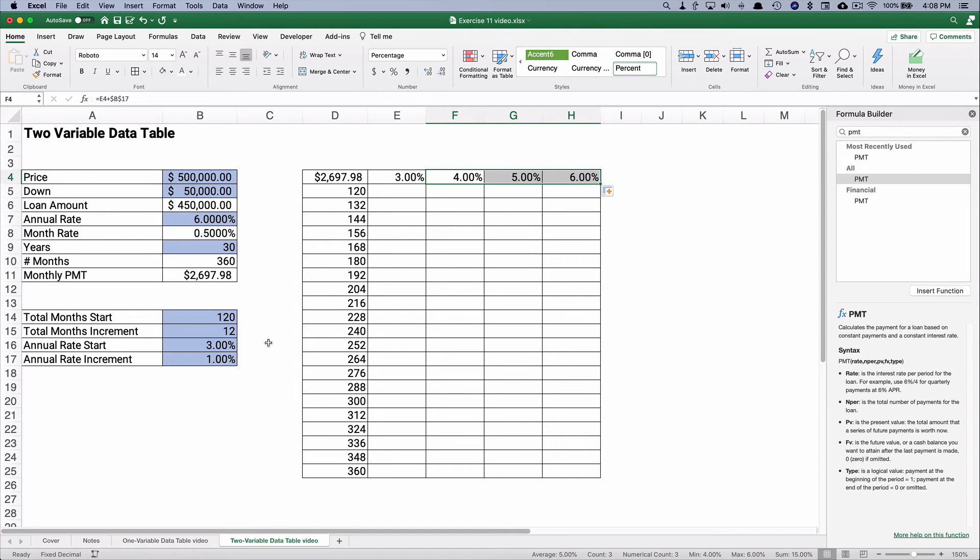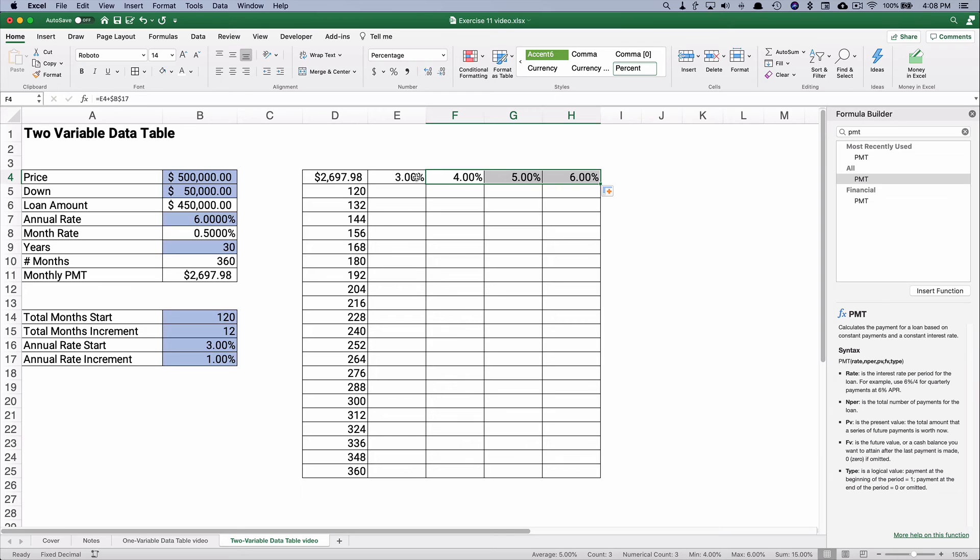So we're going to figure out just the monthly payment, if it's a 10-year, or 20-year, or 30 years, and all the years in between, and if it's 3%, 4%, 5%, and 6%.